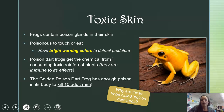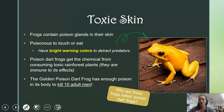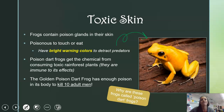Some frogs have toxic skin with poison glands, making them poisonous to touch or eat. They usually have bright warning colors to deter predators. Poison dart frogs get this chemical from what they eat — they consume a toxic plant in the rainforest, their body stores the toxin without being affected. The golden poison dart frog has enough poison to kill 10 adult men. They are called poison dart frogs because people in the rainforest would dip their darts or needles in the frogs' poison to use against invaders.